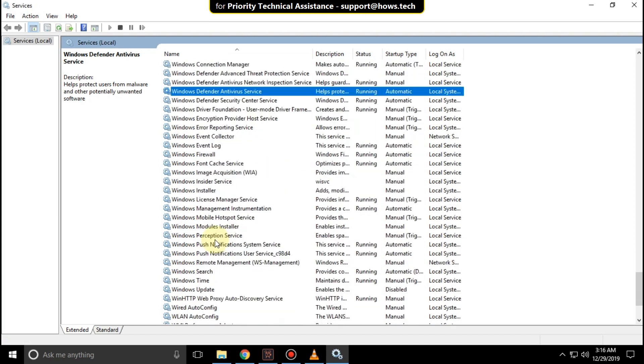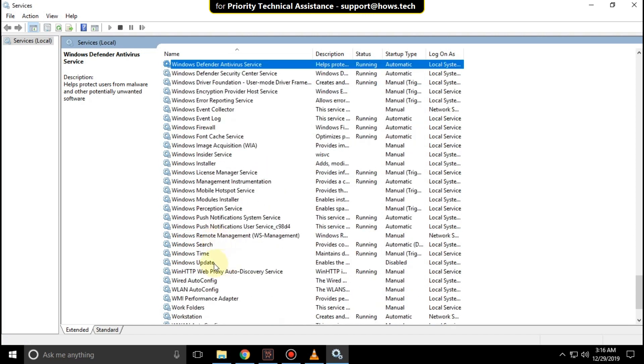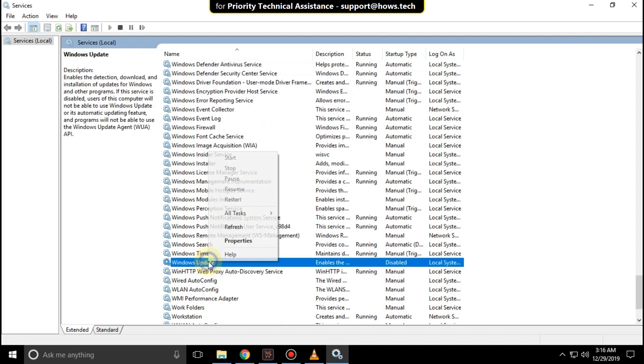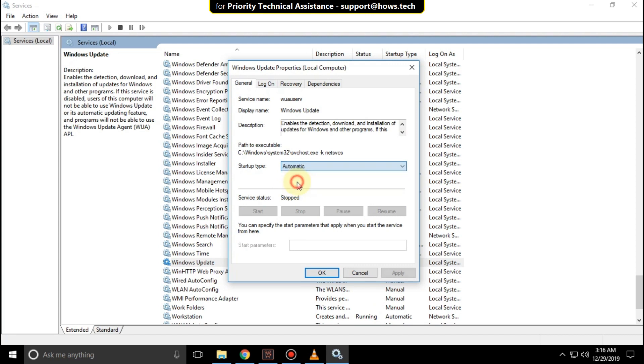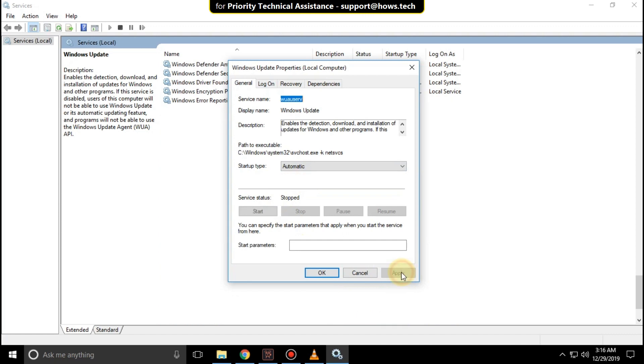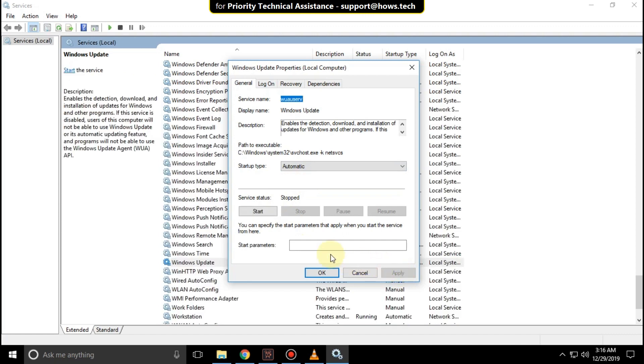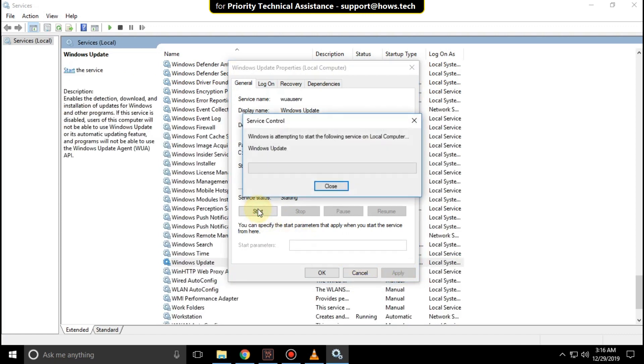Finally search for Windows Update. Right click on it and select properties. Select startup type as automatic. Click on apply, then click on start, and then OK.